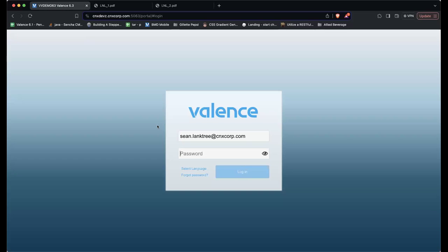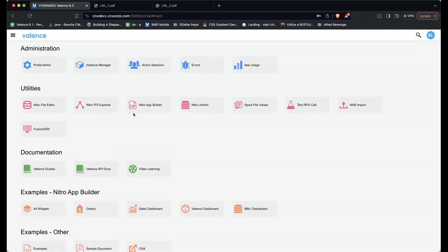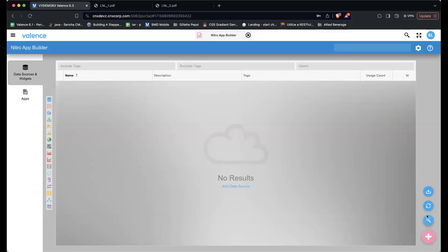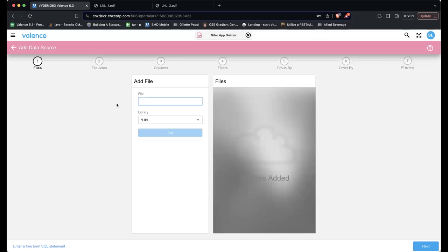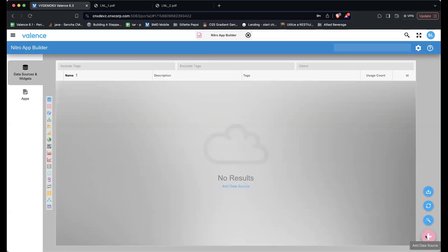I'm going to log in and click the Nitro App Builder application. Upon starting Nitro App Builder, you have two sections: data sources and widgets. We're going to work in data source and widgets first. I need to create my first data source. If I click this plus button, there are a couple of ways to create data sources — we could do a wizard type setup, but I'm going to click Add Data Source.